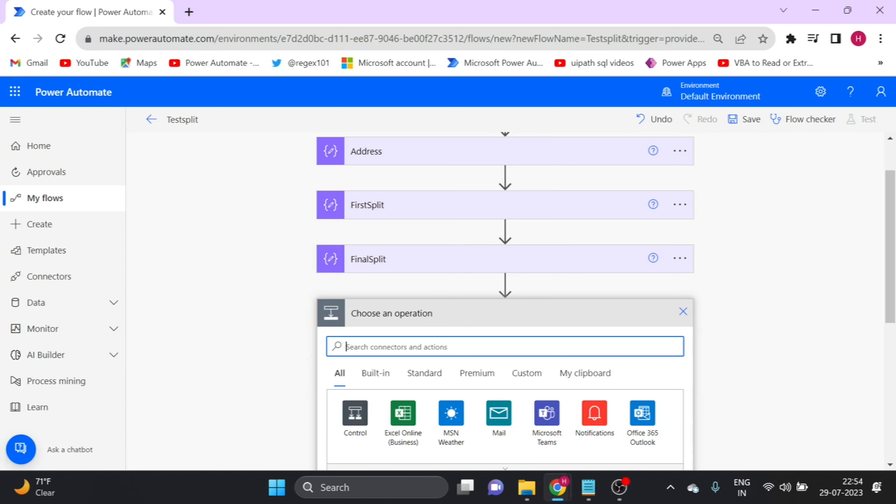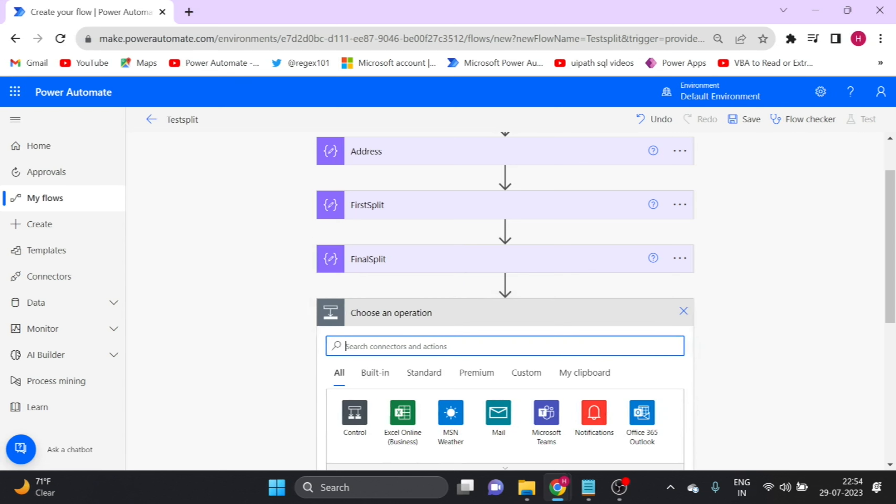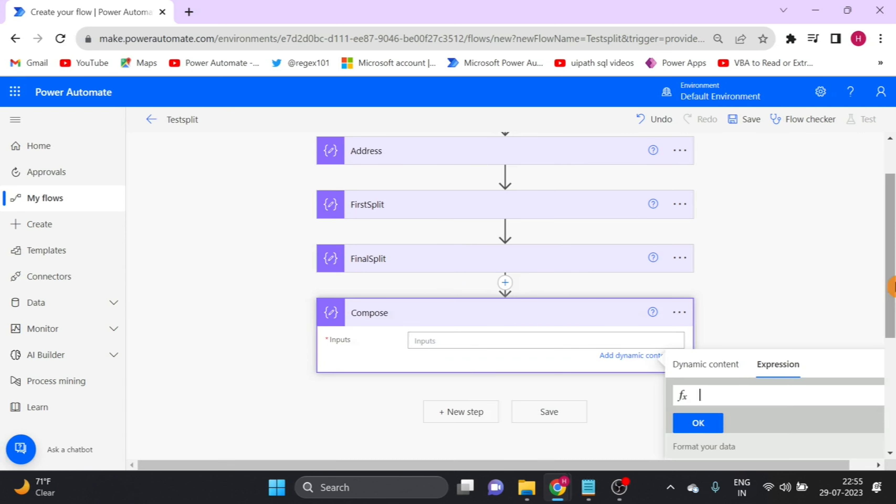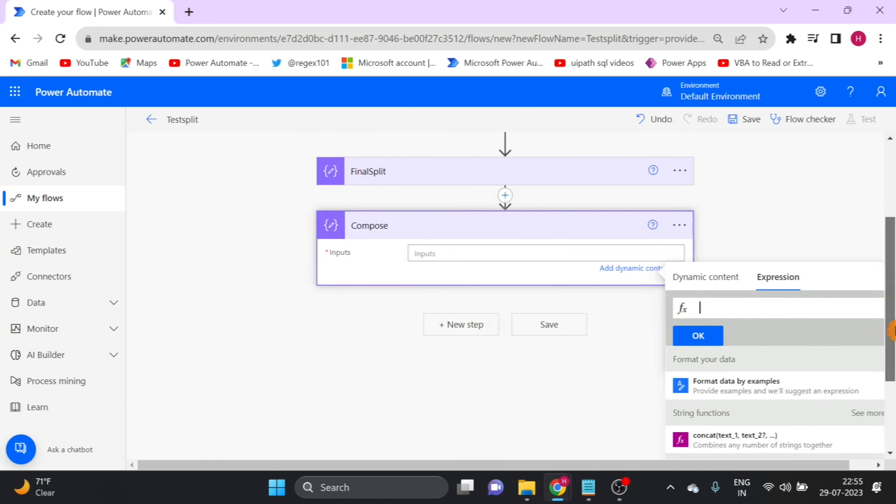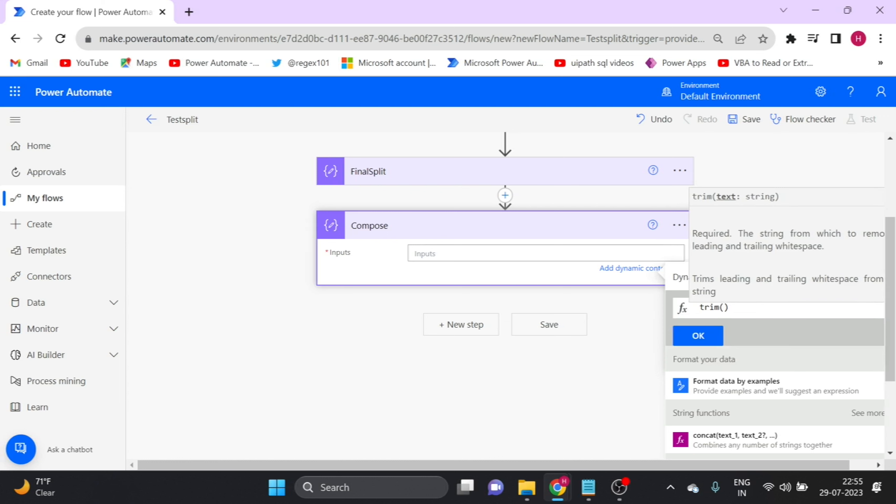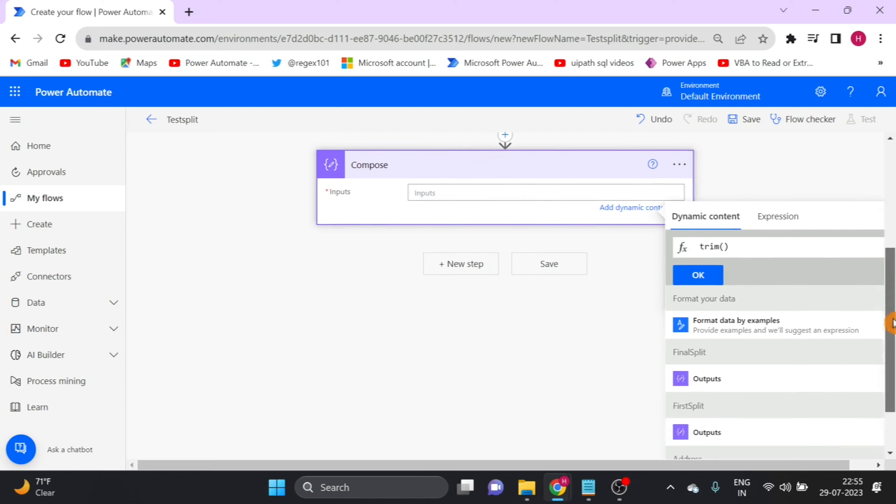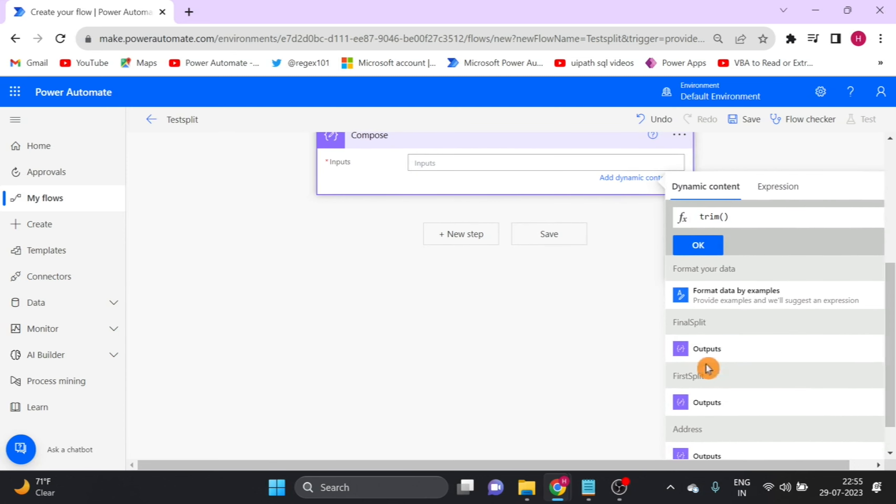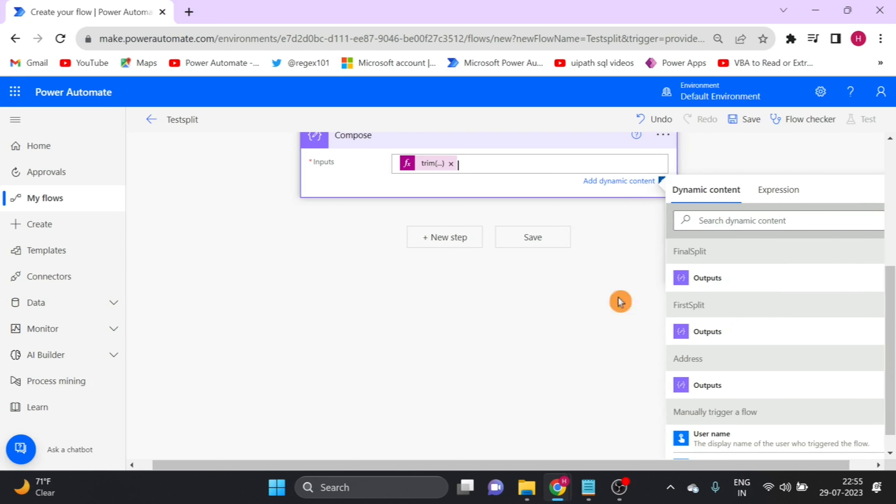Go to expression, and now I use trim because that word comes with space. I want without space, so I use this function. Go to dynamic content and use the final output. Click on OK.